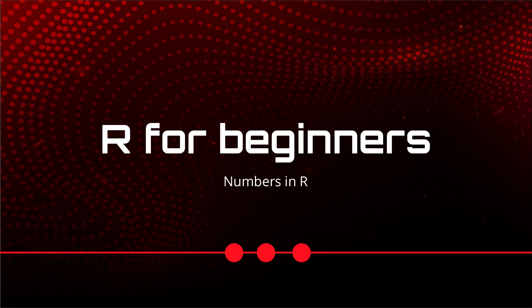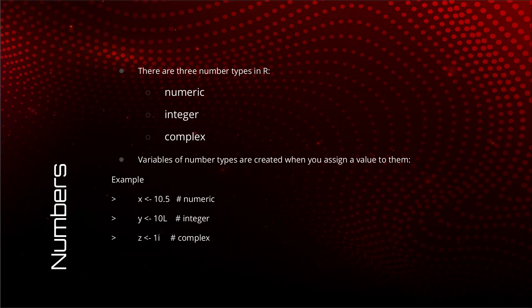We will see what comprises numbers in R and about the three classes individually. There are three numbered types in R, three sub-data types: numeric, integer, and complex.